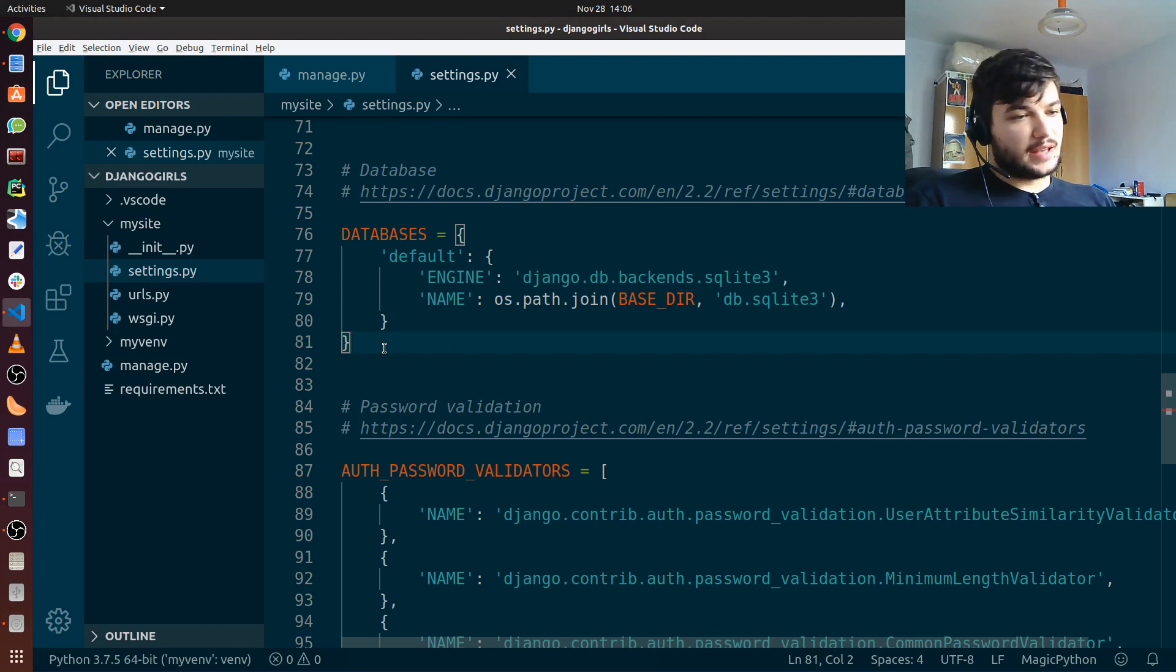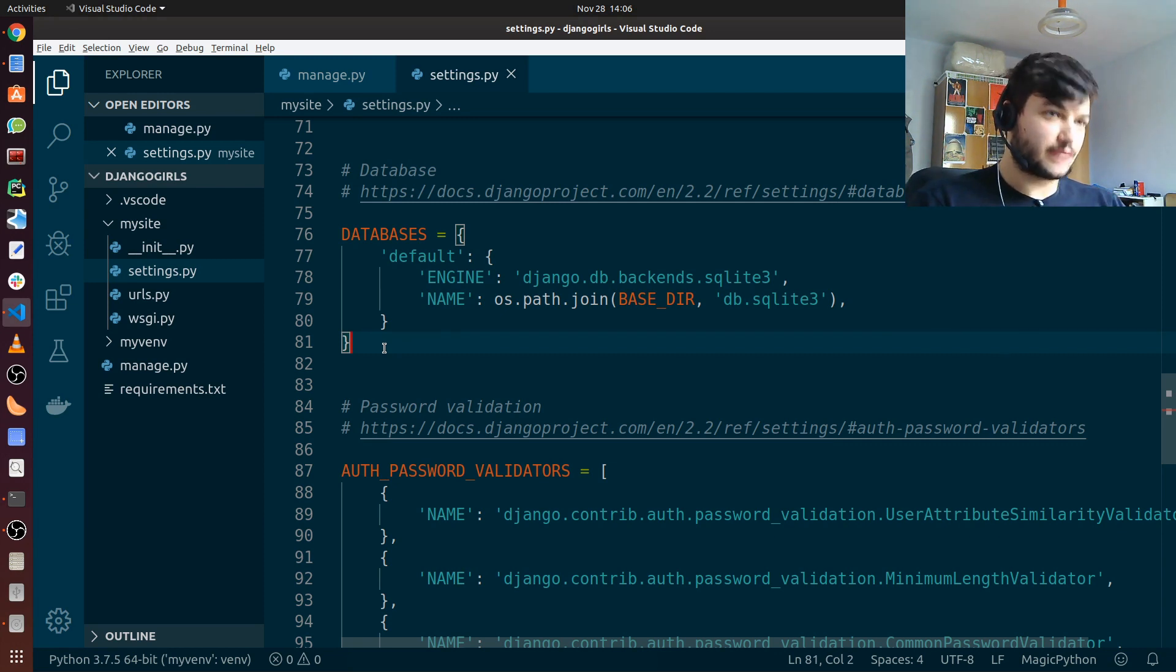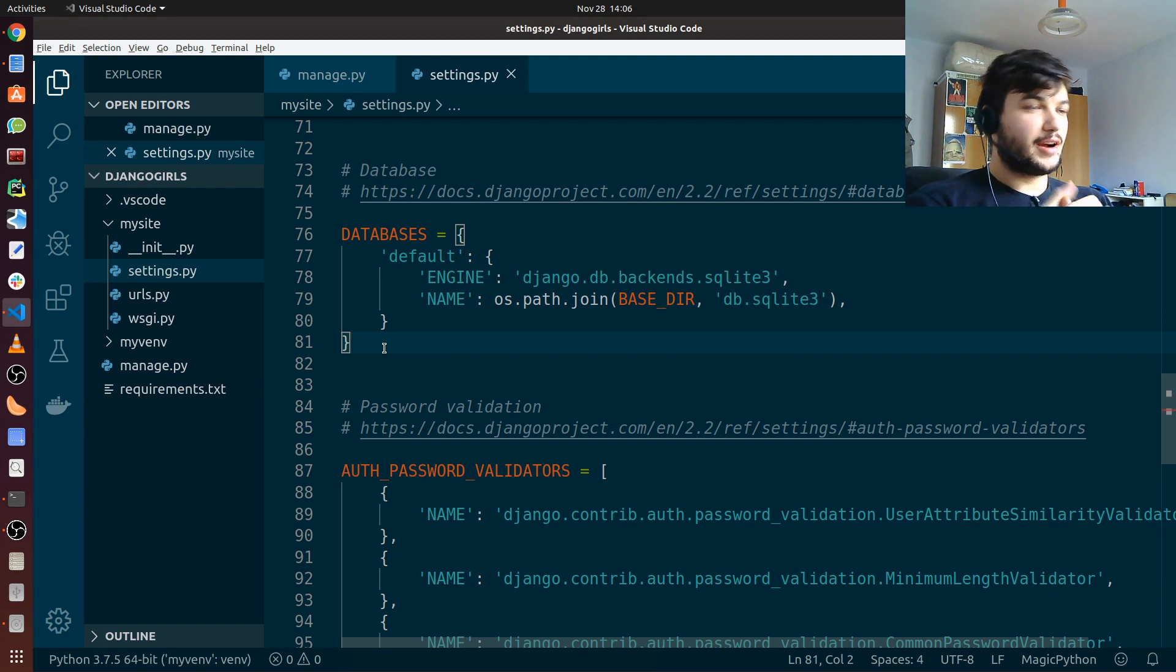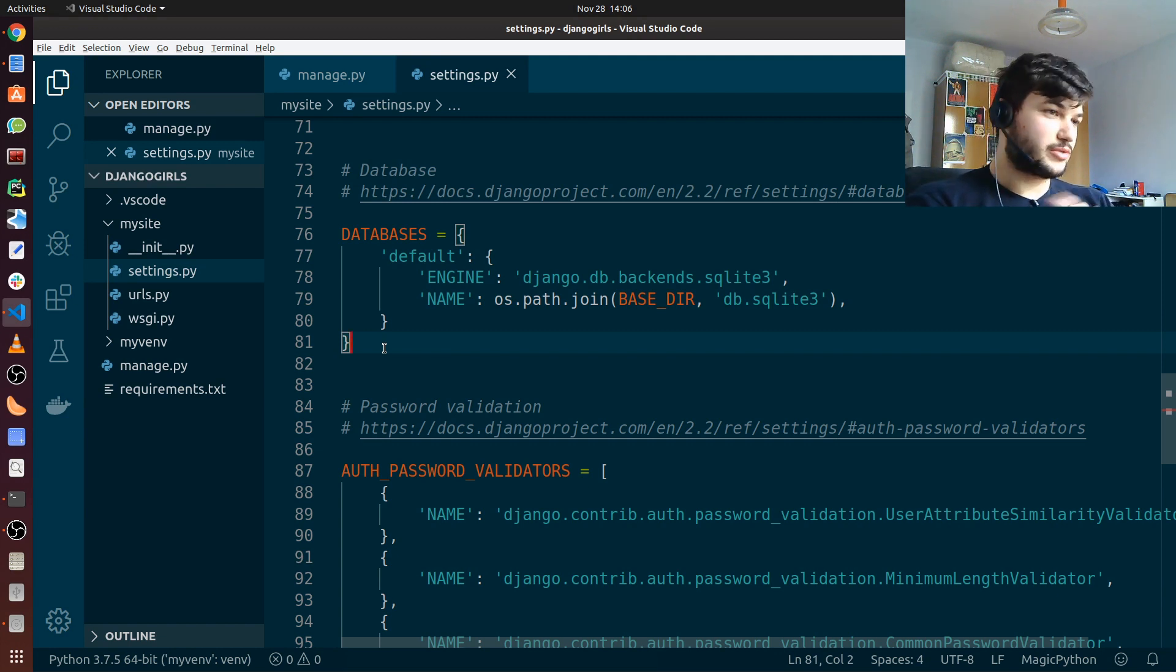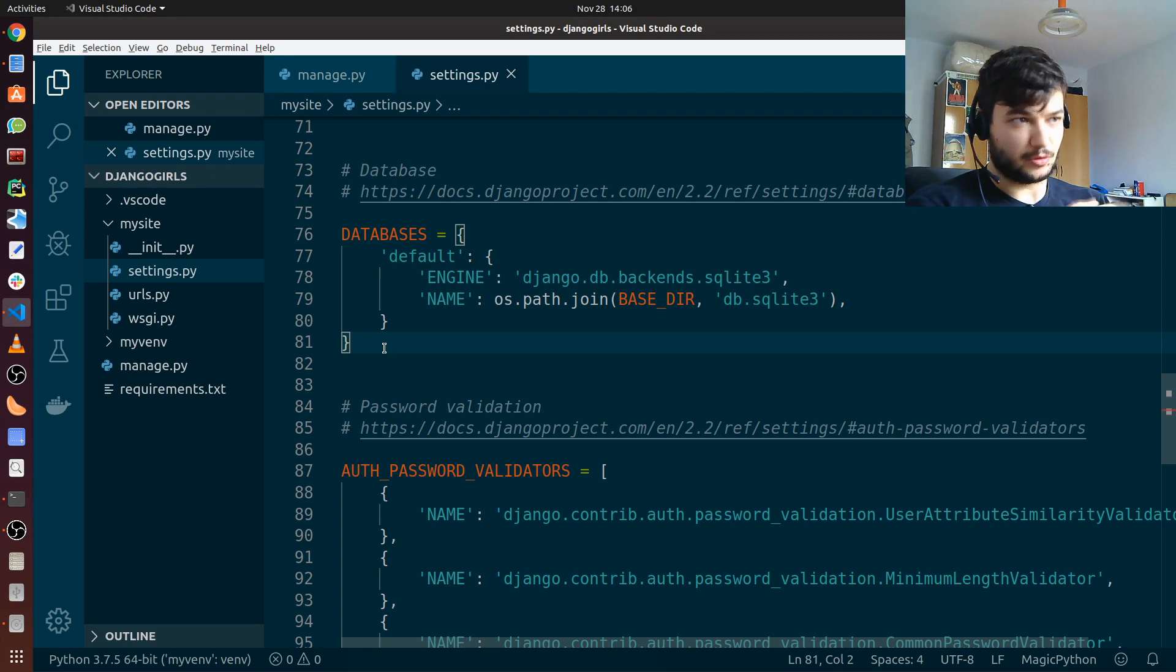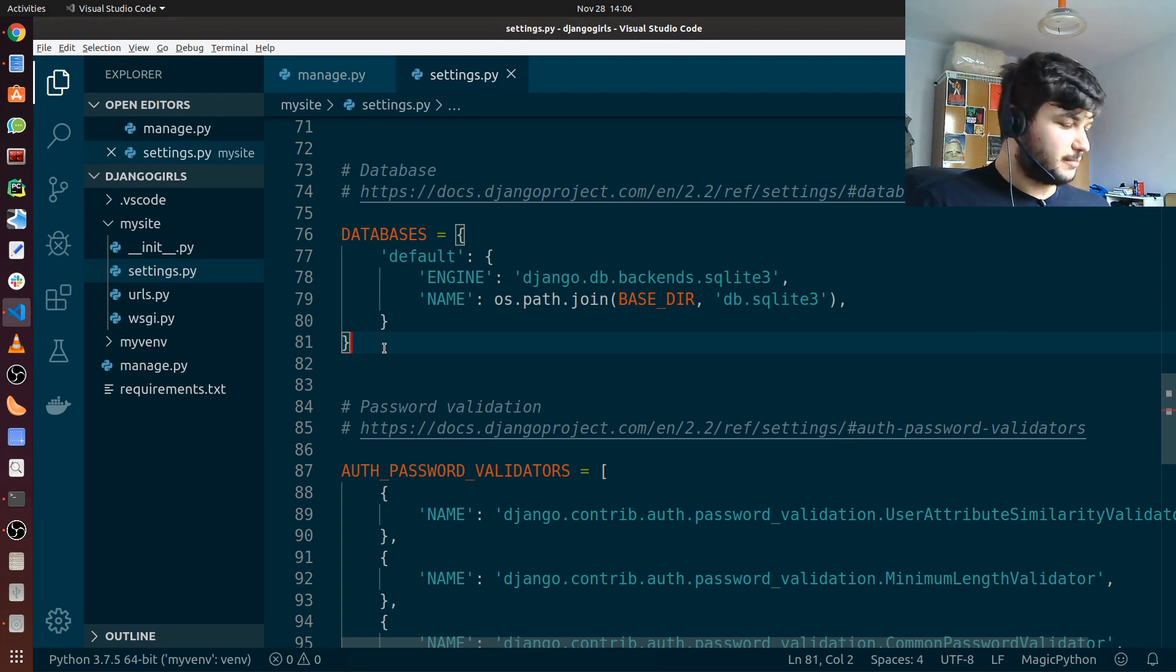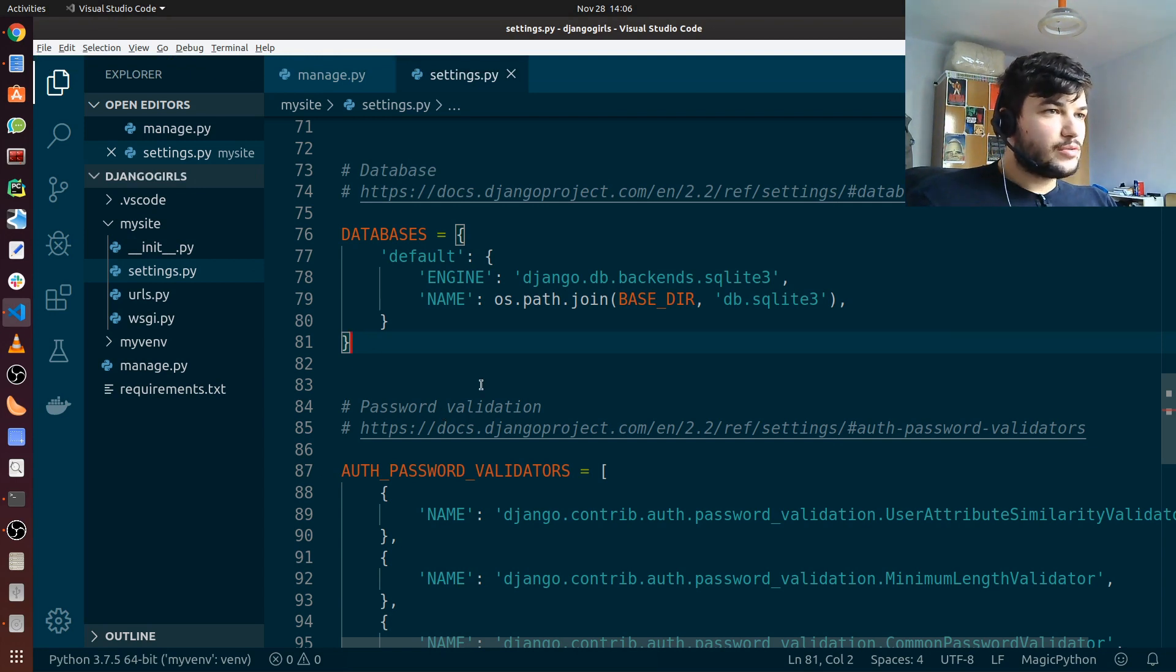SQLite is a really simple database which is saved all in one file, so it will be easy to manage for small projects. For bigger projects there are many other choices. PostgreSQL or MySQL are very popular with the Django web framework, but that is for another time.